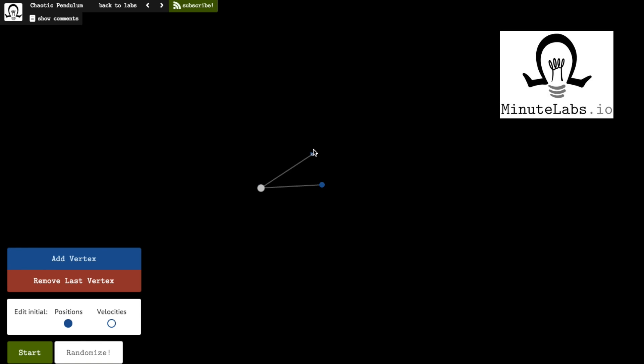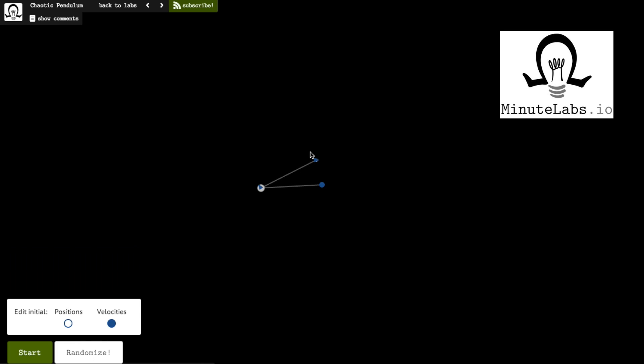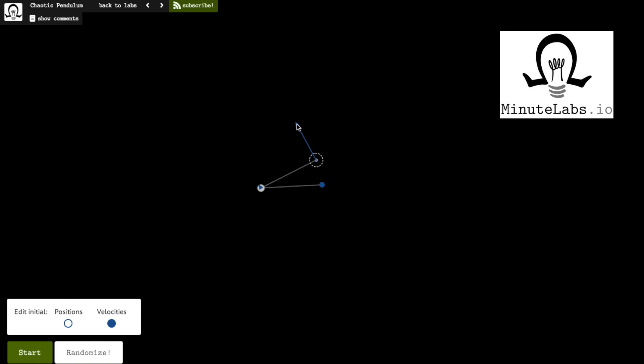Just go to minutelabs.io and look for the Chaotic Pendulum Lab. There's also a link in the video description.